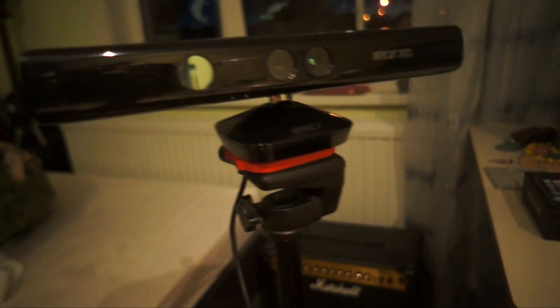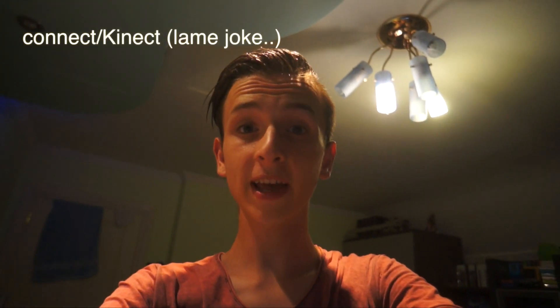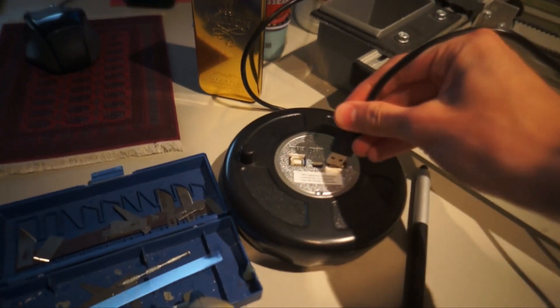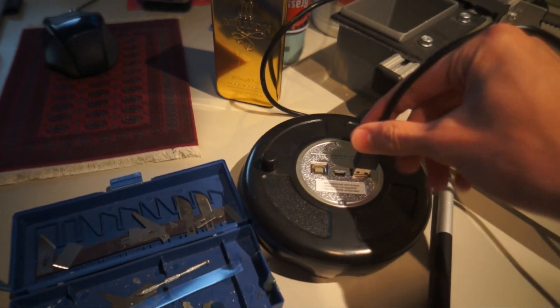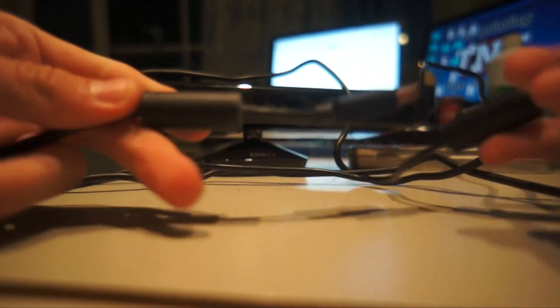So here we go guys. This is the Kinect stand. Everything is ready guys. Just connect. See what I did there?